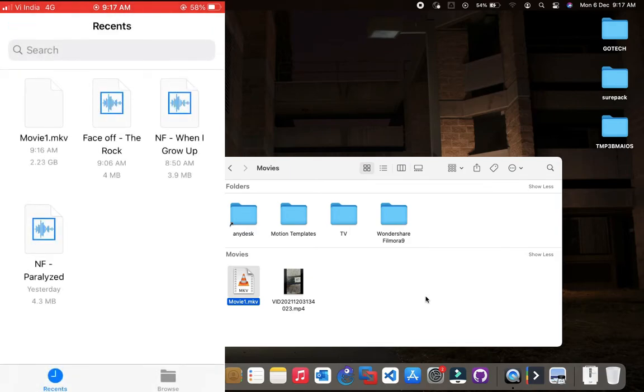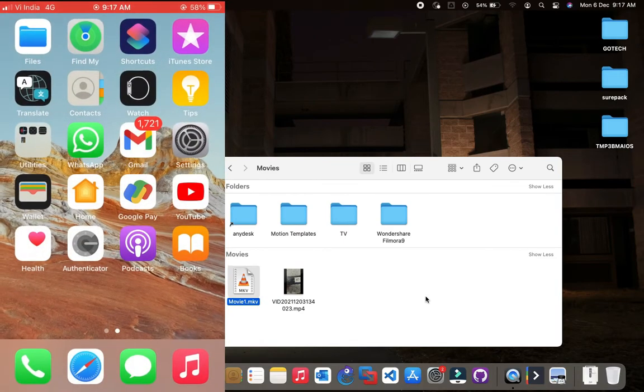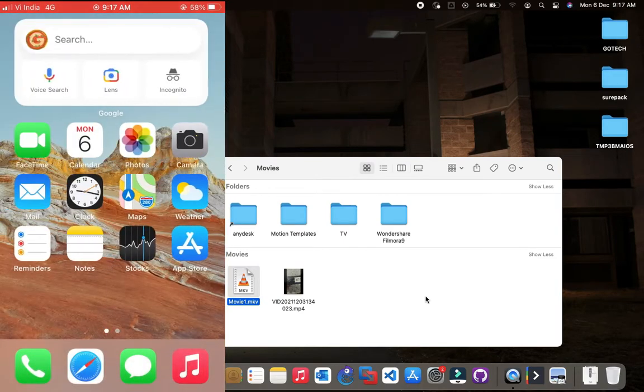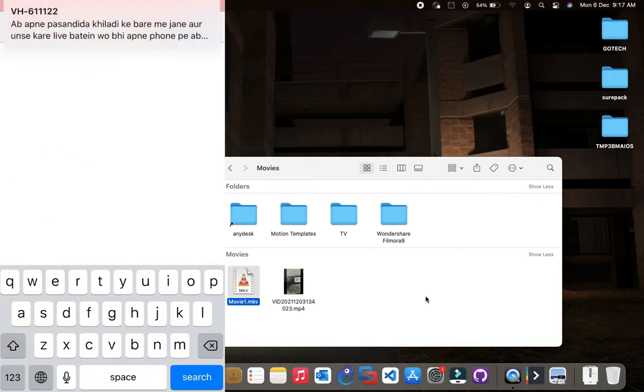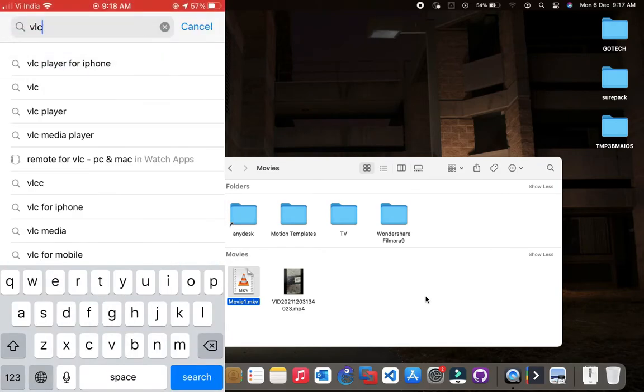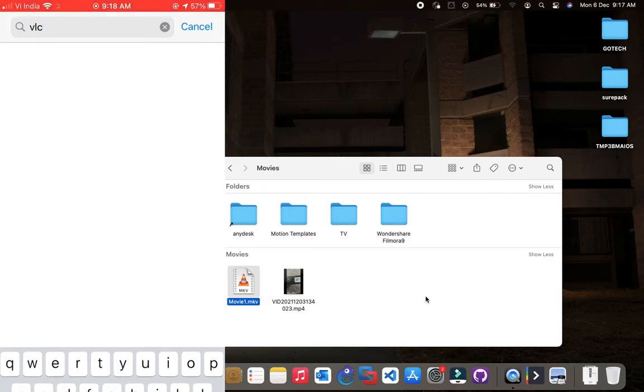As you can see, I received the file but I can't play it because the file is in MKV format, so if you want to play the video you have to download VLC Media Player. Search VLC in the App Store then click on Get to download the app.